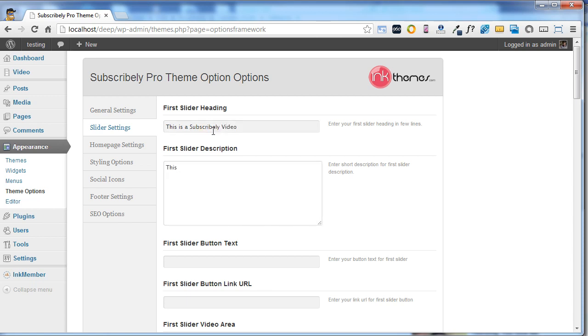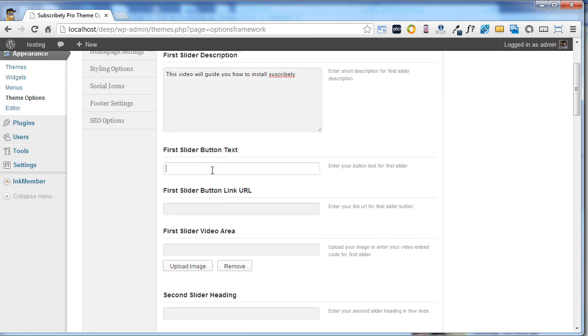Coming to the description part. Now under the first slider button text, you can write your text, and the URL which I am going to mention.